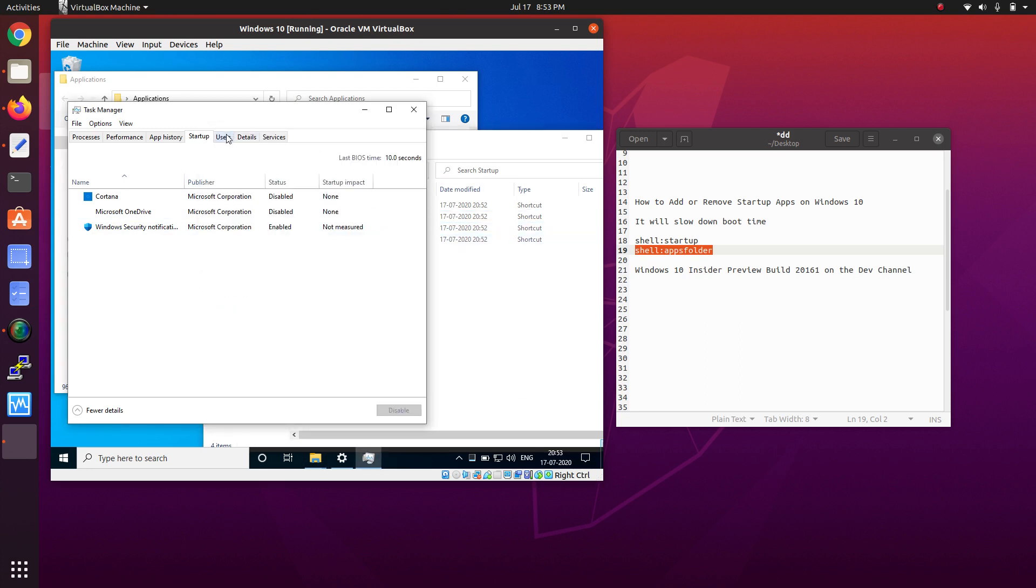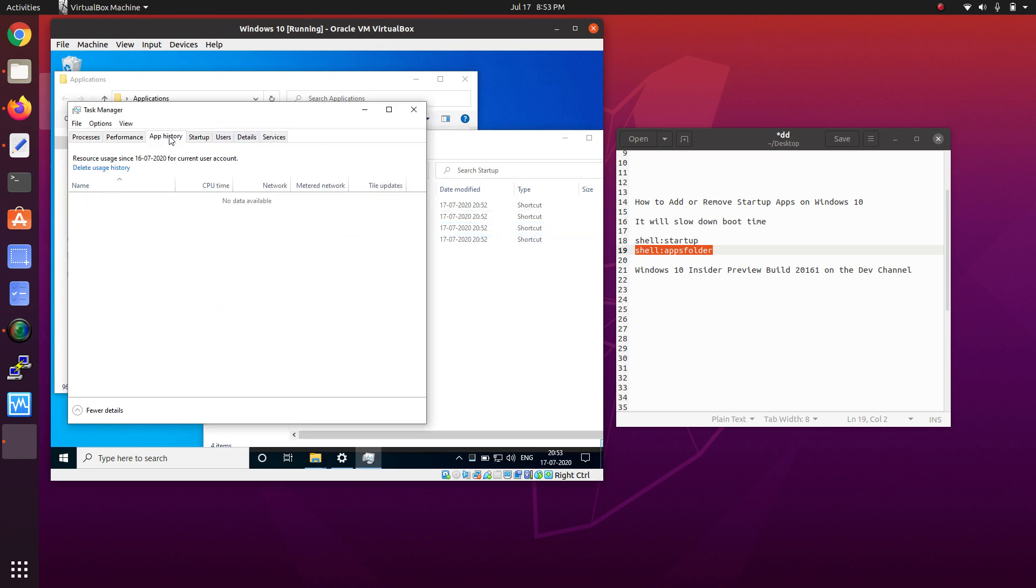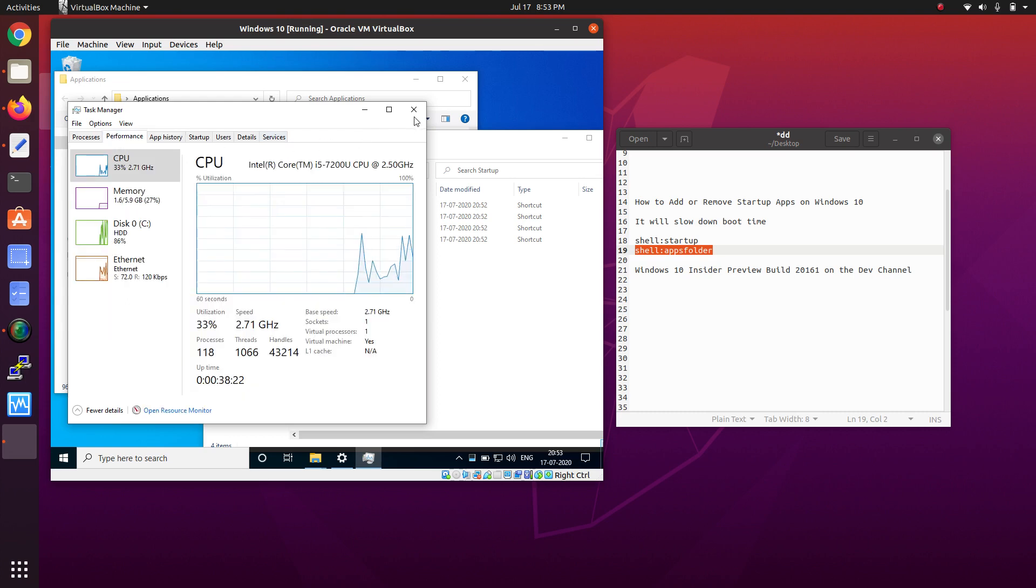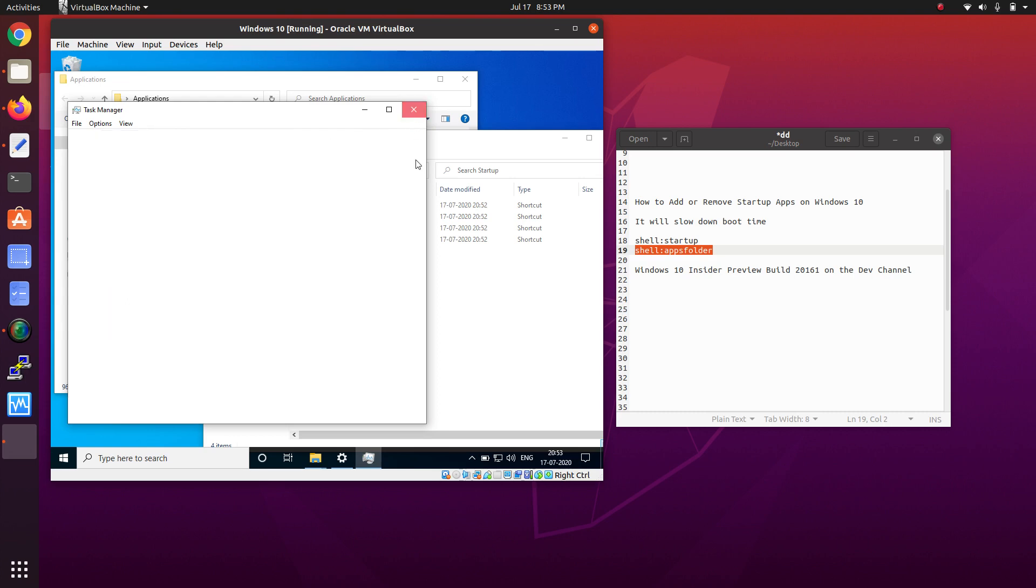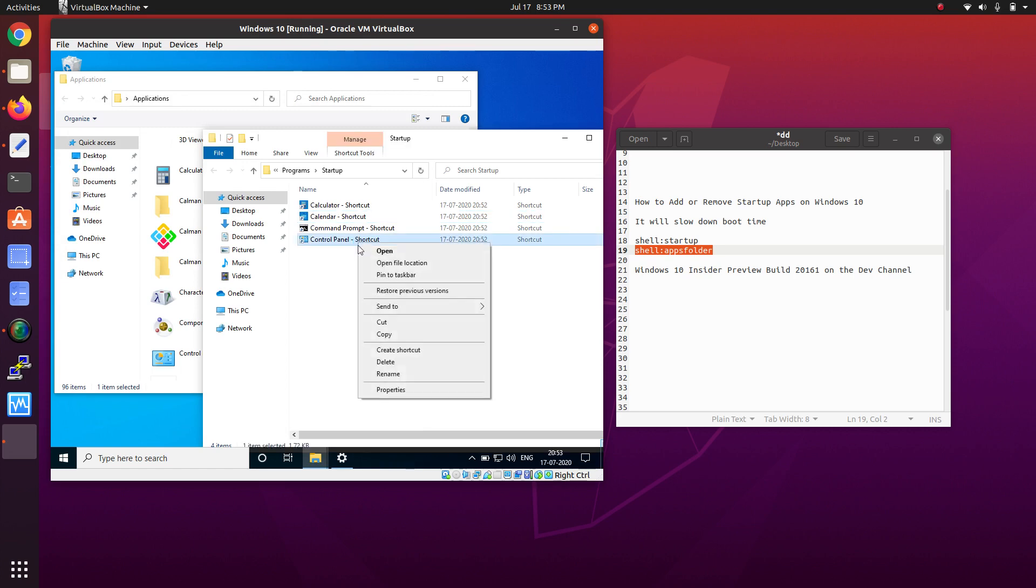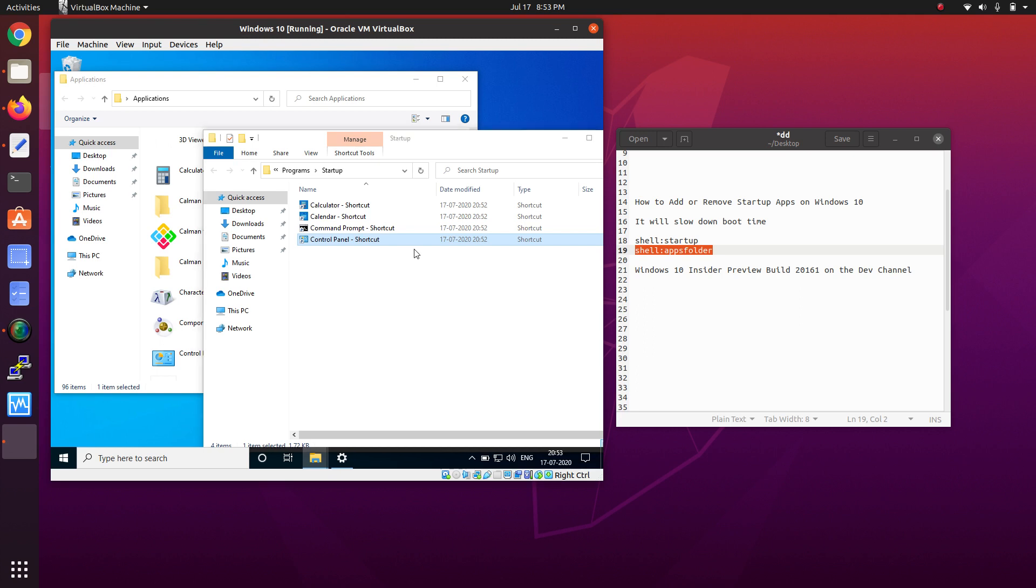If you want to remove them, right-click and you can delete them. After adding, what you have to do is restart the PC.